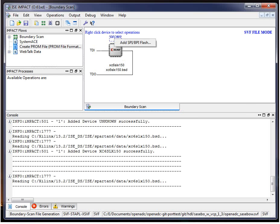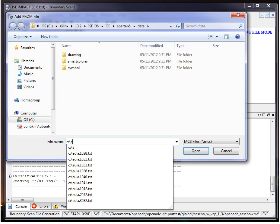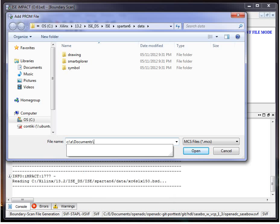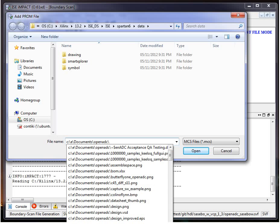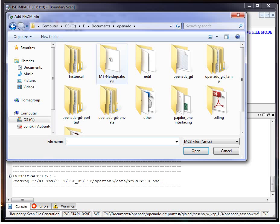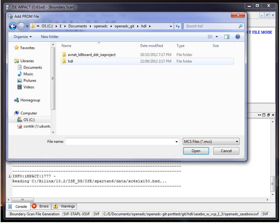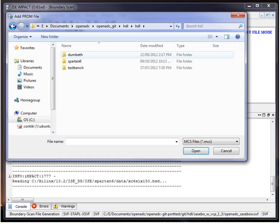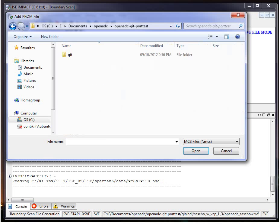Now we need to add a Flash device. So, as I said, we needed the MCS file. And you may already have one. In this case, I've generated one. So we're just going to find that file. Oops, wrong directory.